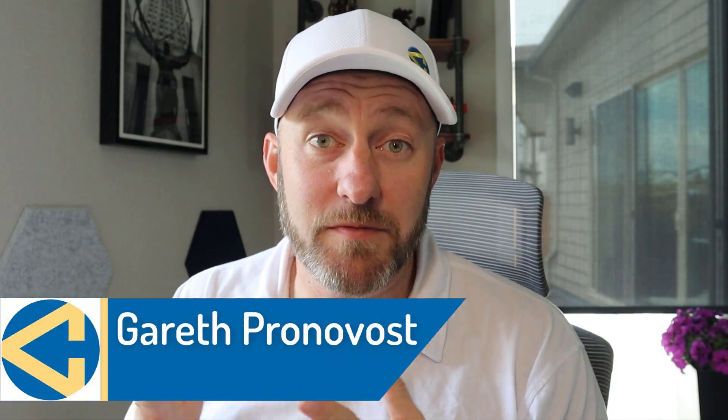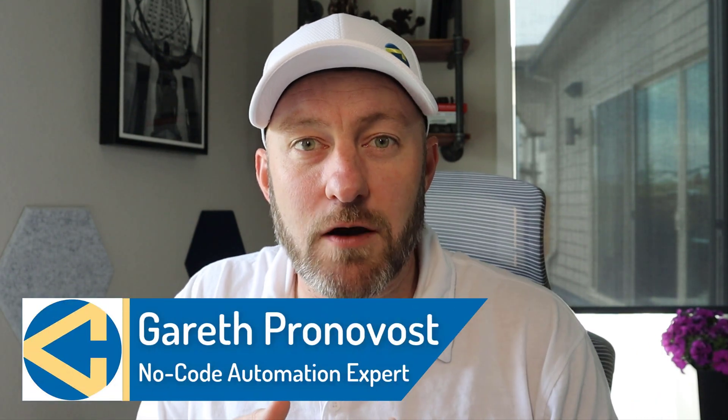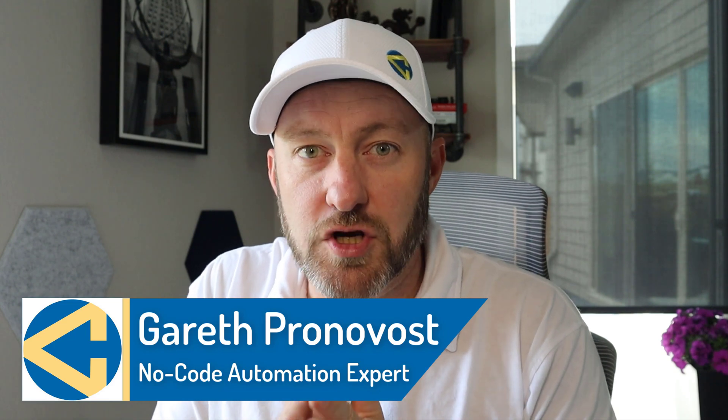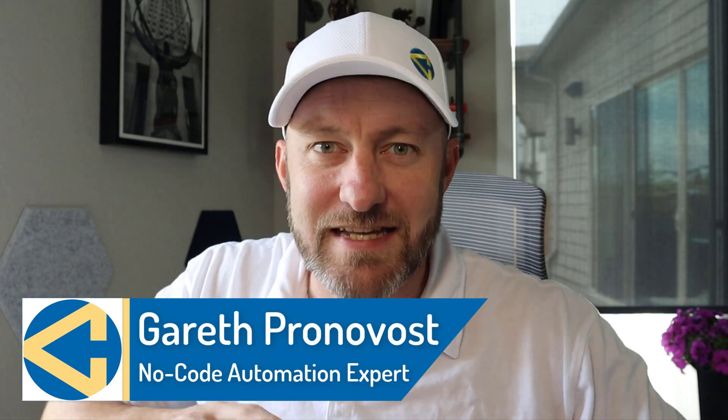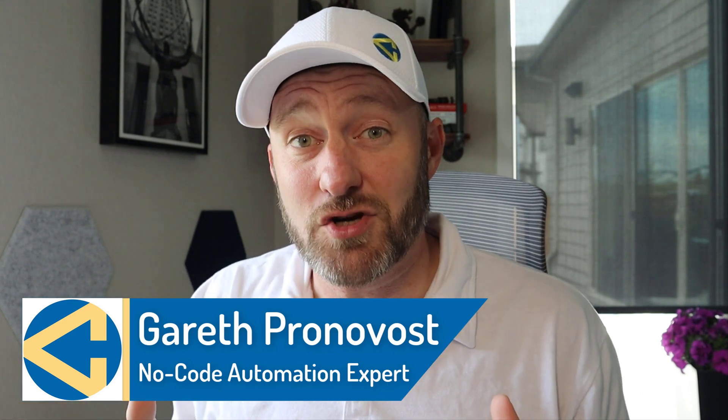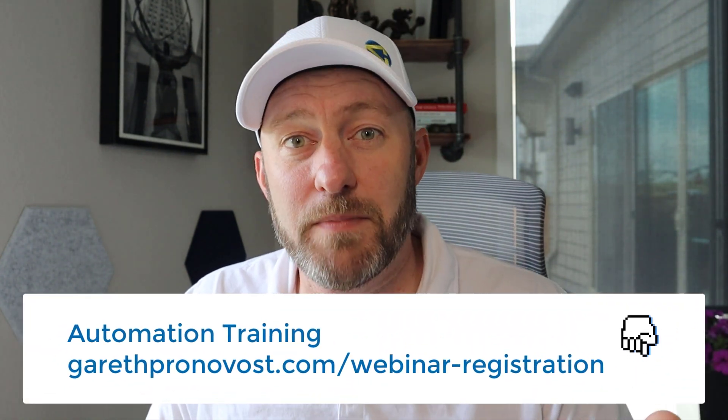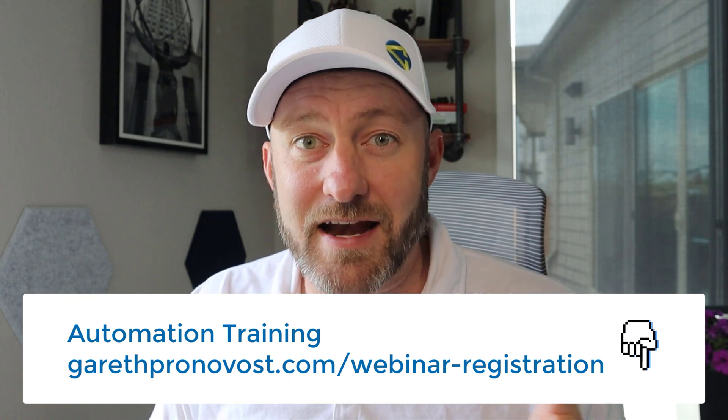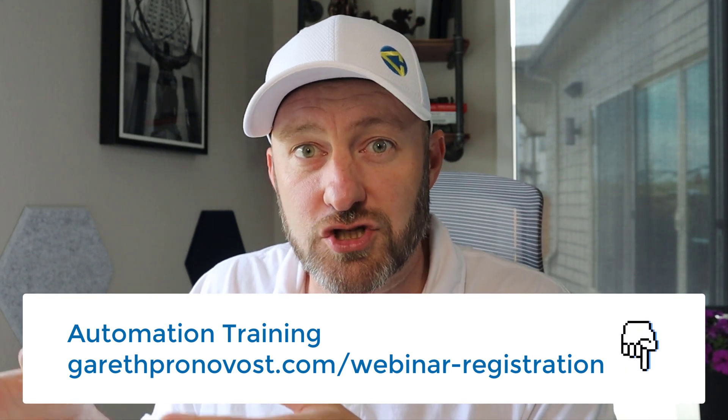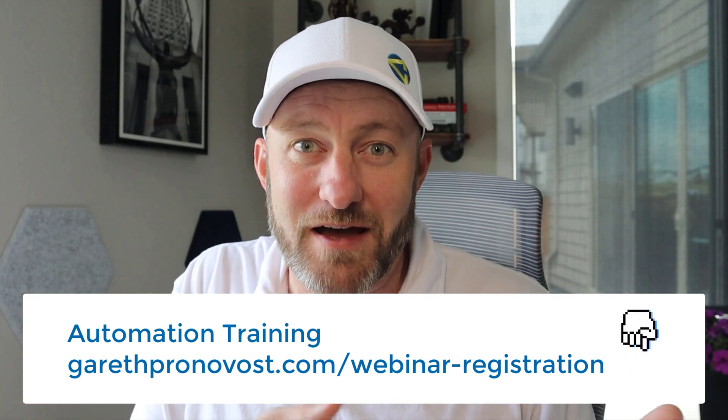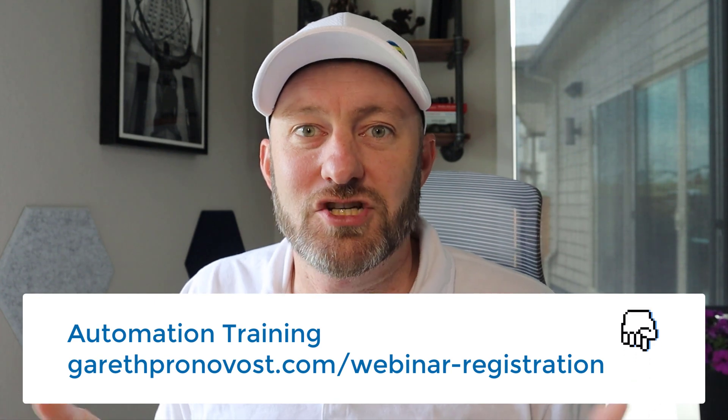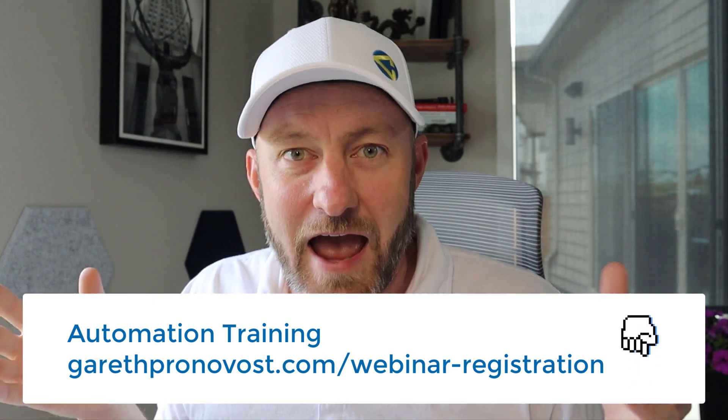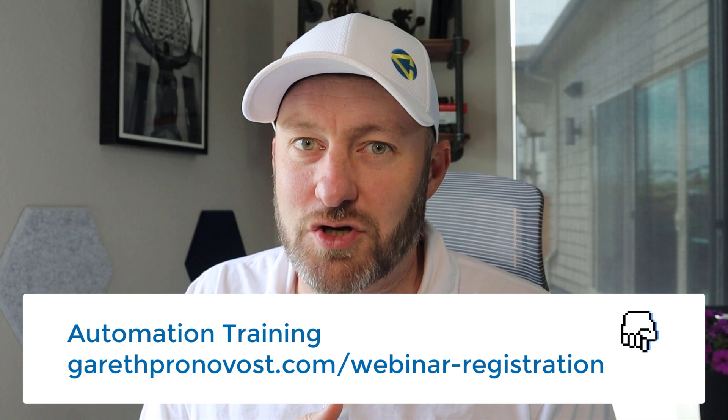Welcome back to the channel. If you're new here, my name is Gareth. I'm the owner here at Gap Consulting, where we help you save 20 hours of your time every week with no code tools. If that's of interest and you want to learn exactly how you can start leveraging no code, the best place to start is to learn how to build automations that will perform your mundane, repetitive tasks automatically for you in the background. Any kind of copy paste function that you do on a daily basis almost guaranteed can be automated. Check out my training where I'm going to teach you the fundamental building blocks. You can get that training at garethpronovos.com slash webinar dash registration.